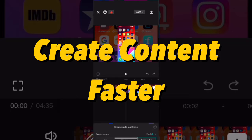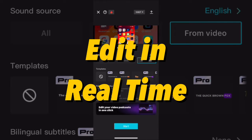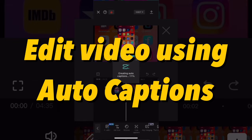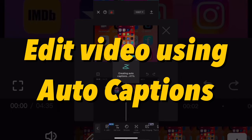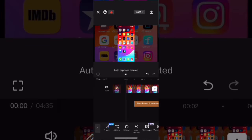First is that you can create content faster. The second is that you can edit in real-time and have changes made. And the third is that you can actually edit video clips using auto-captions.